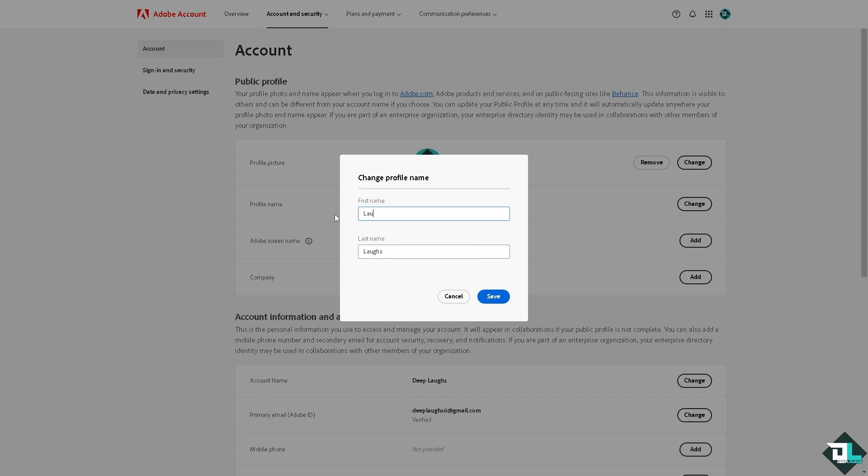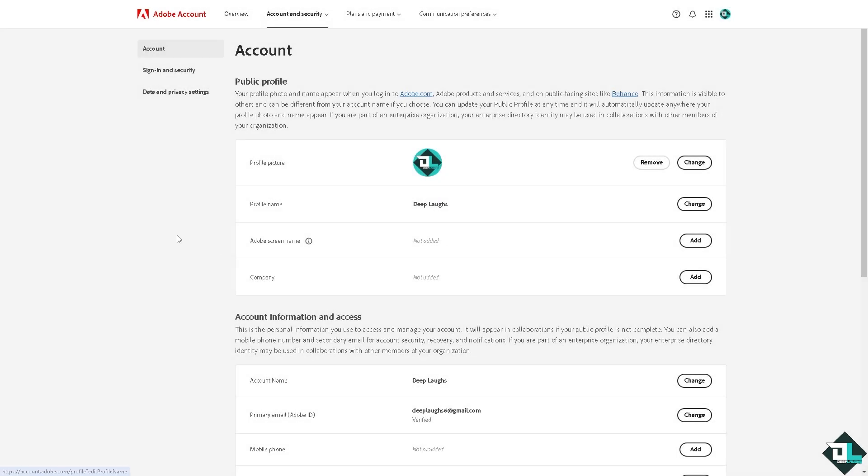From here, all I have to do is click Save. But I'm going to cancel that because I don't want to change my login name. However, if you want, instead of